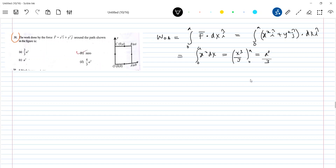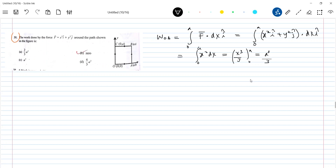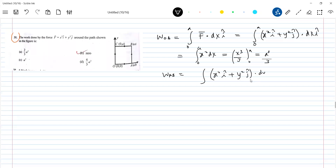Now work done along path AB. Along path AB, you are at (a, 0) and moving to (a, a). So the force is x² î + y² ĵ, and the displacement is dy ĵ. The dot product gives y² dy, with limits from zero to a.